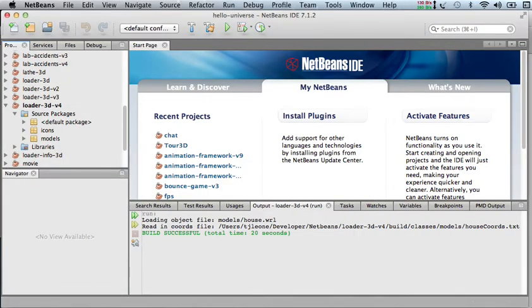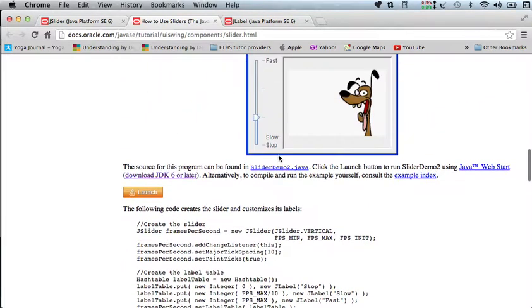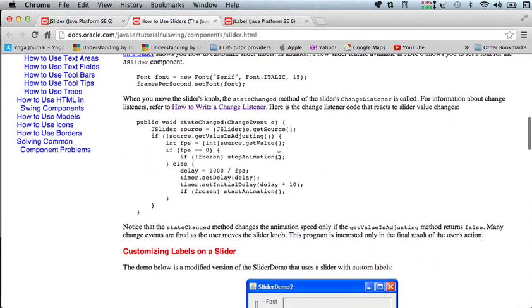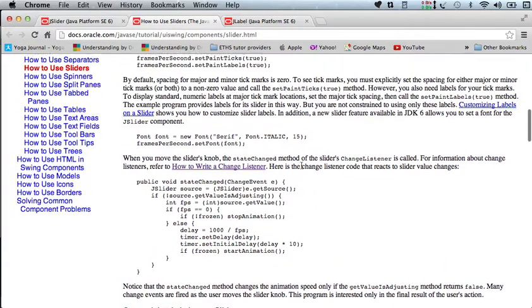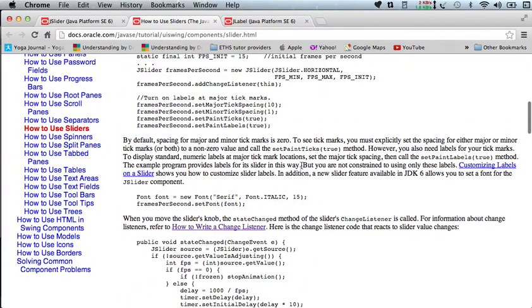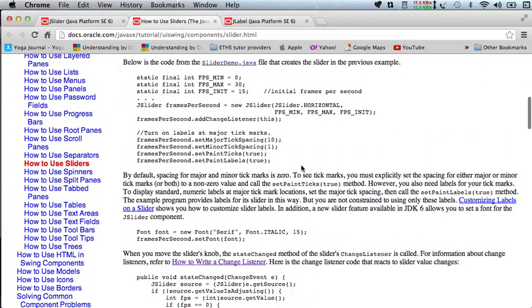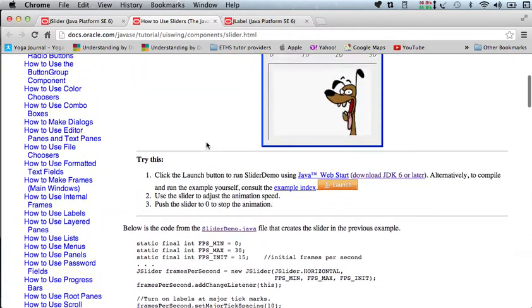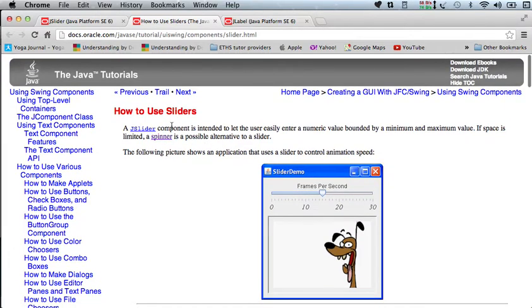So if we take a look at the slider over here, the way it works, we've actually got a little extra difficulty in ours because, well let's start by trying. So I'm on this page, how to use sliders.